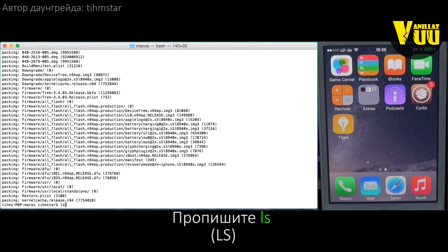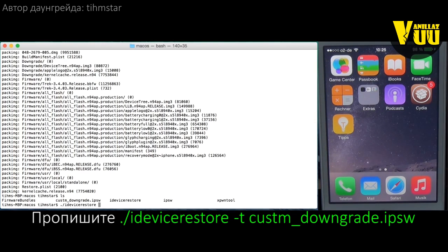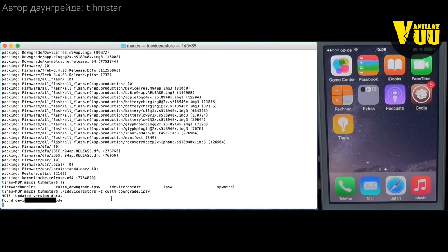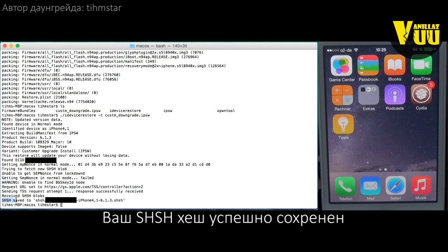Now the firmware is done — I did speed this up just a bit. You can see the custom downgrade firmware file right here. The next step is to get the SHSH blobs. This is as simple as running dot-slash iDeviceRestore on the custom firmware with the minus T parameter. It now asks for the OTA SHSH blobs. You need to pass the custom firmware, not the original one — this only works with the custom firmware. And you'll see 'SHSH blobs saved'. Now we can continue.